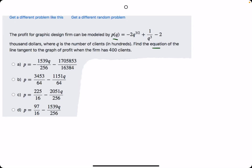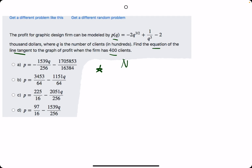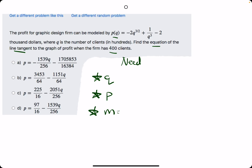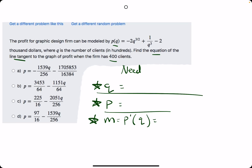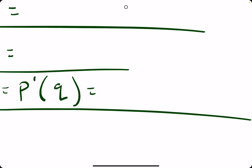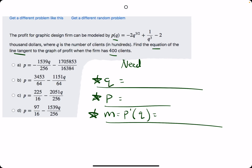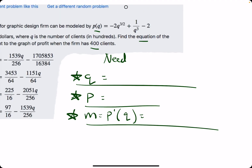In this problem, they give us a function and they ask us to find the equation of the tangent line when the firm has 400 clients. In order to find the equation of a tangent line, we need a q value, we need a p value, and we need a slope value, which we will find by finding the derivative of p. Then we plug in the q value provided to us.